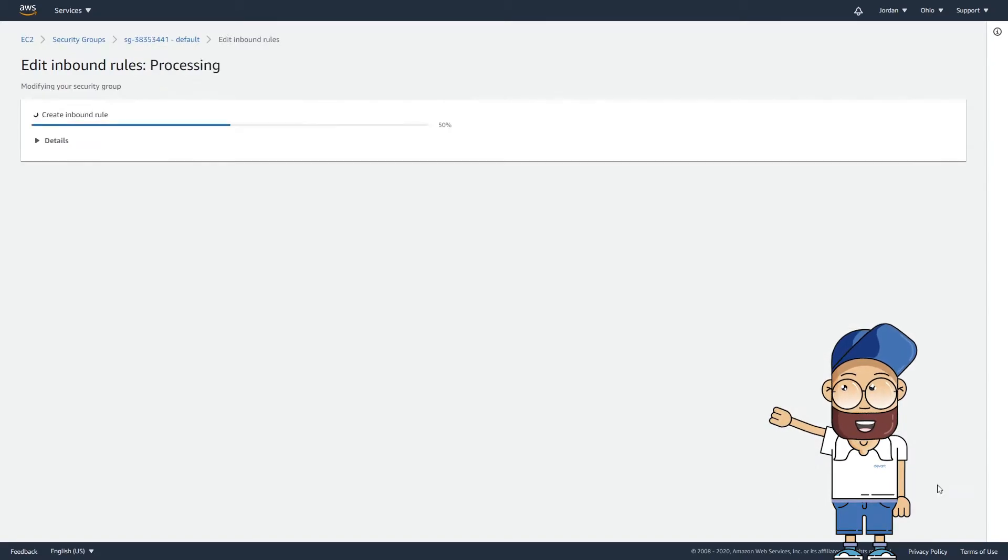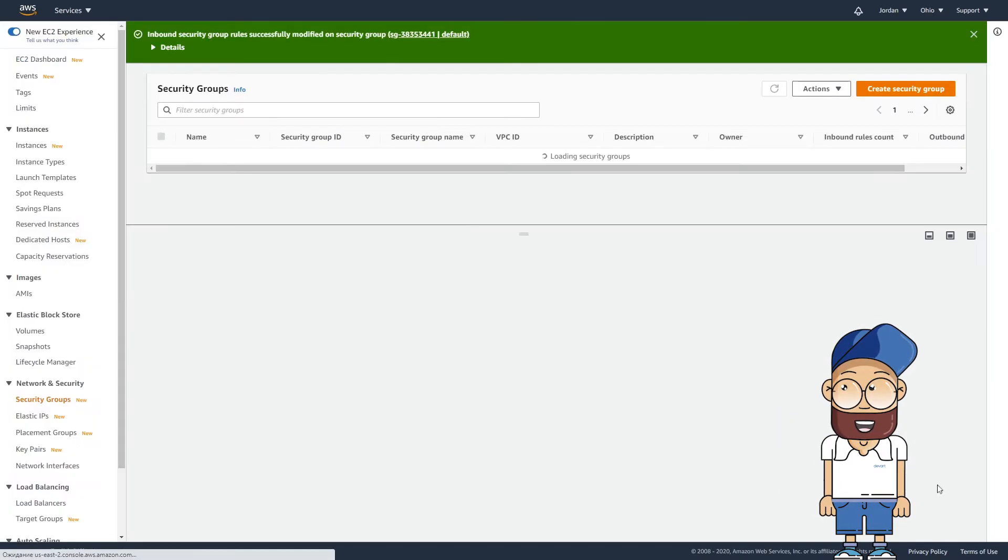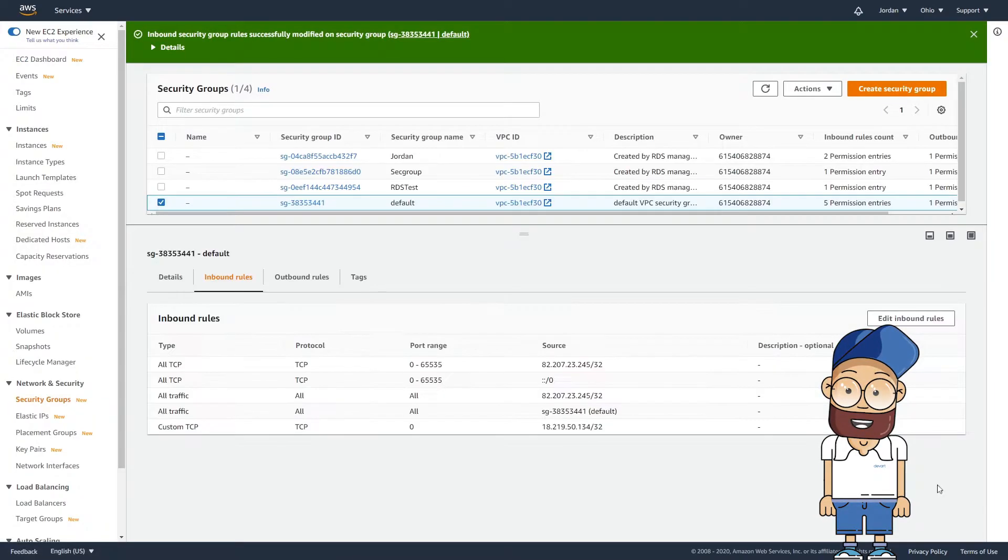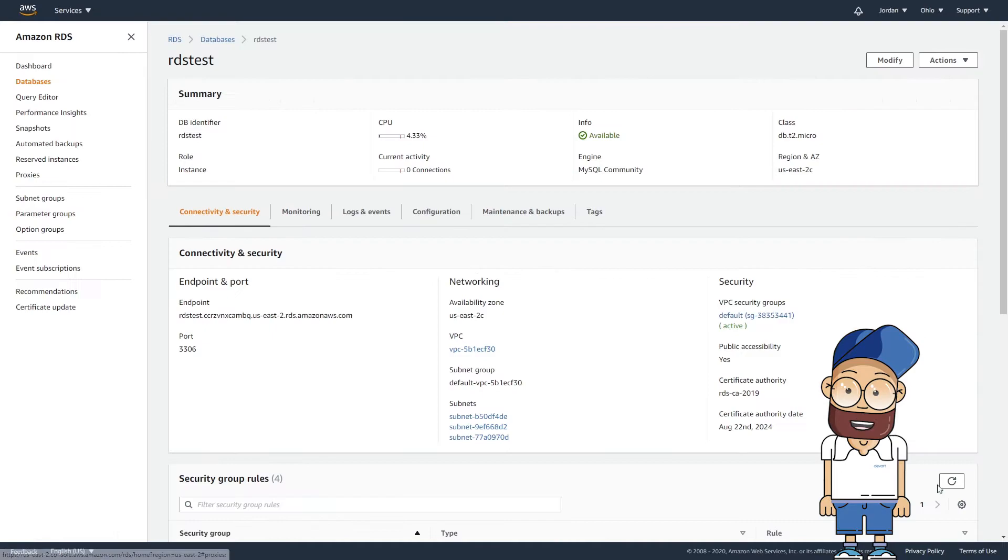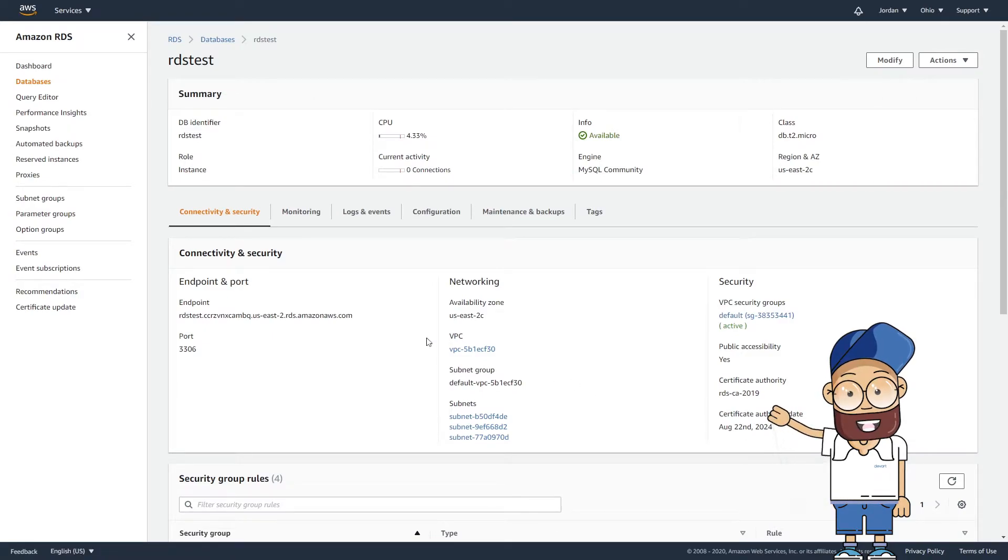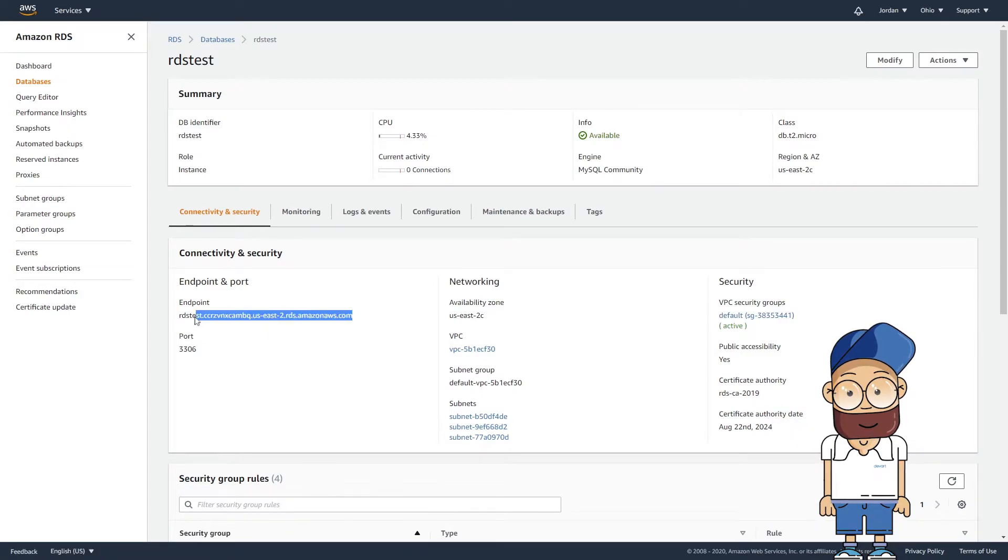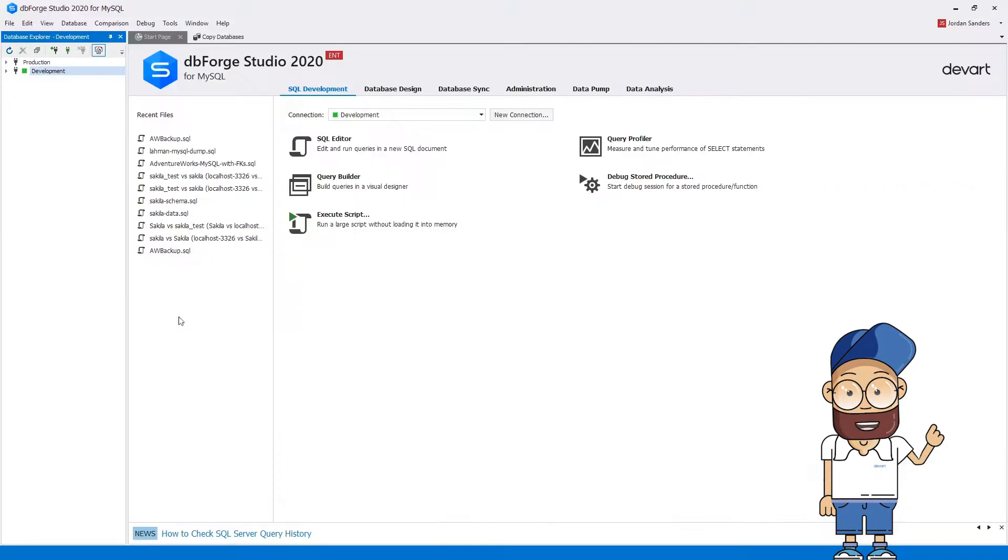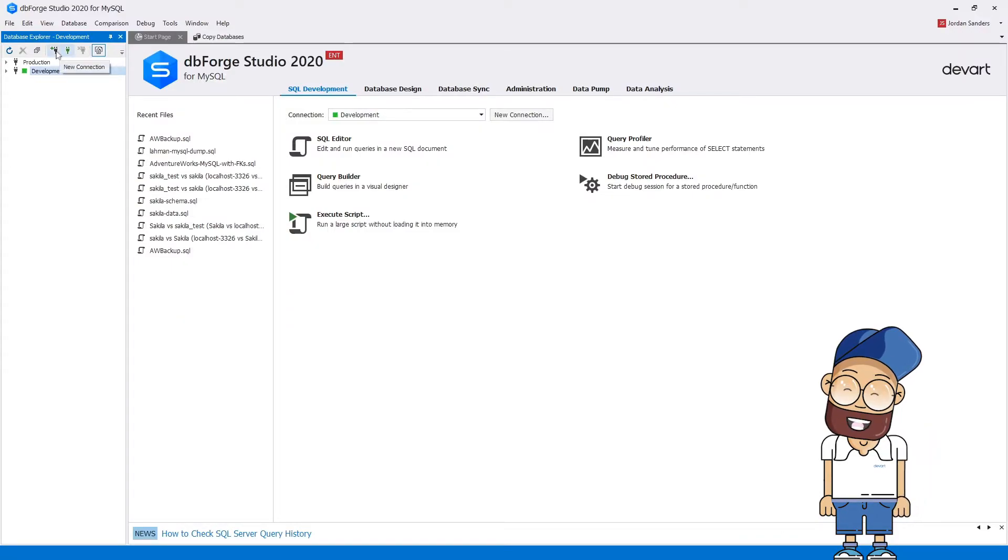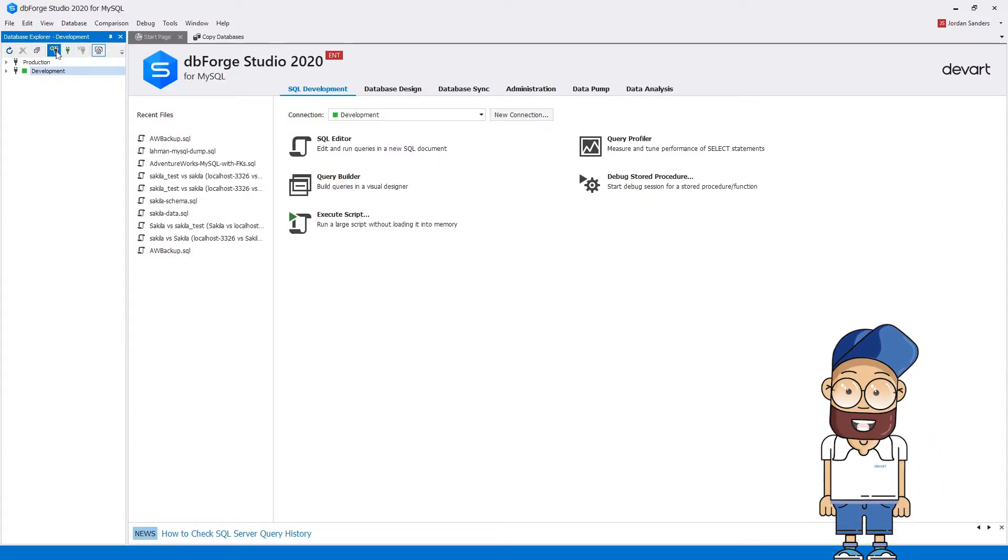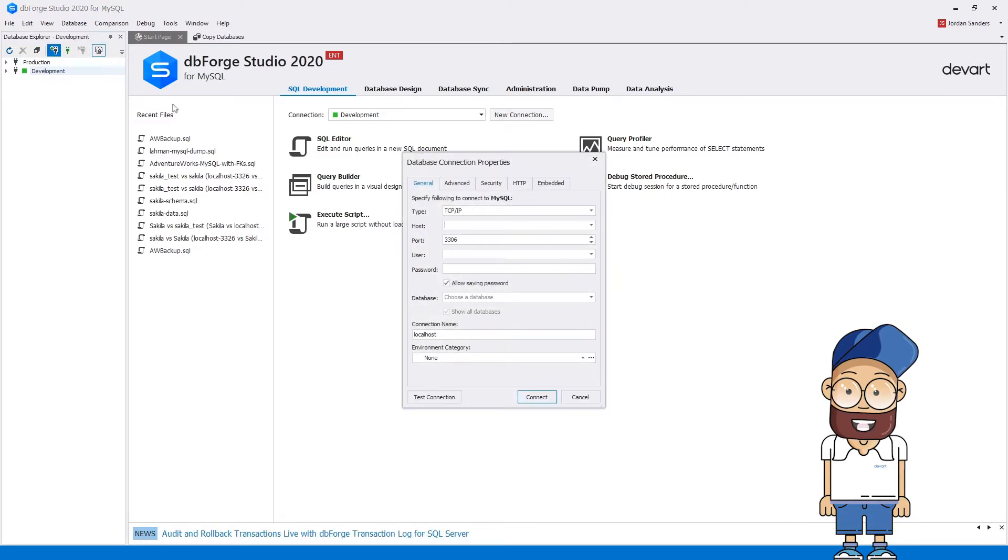To connect dbForge Studio for MySQL to the created database instance, you need to create the appropriate connection. To do this in Database Explorer, click New Connection. Alternatively, you can navigate to database on the main menu and click New Connection.